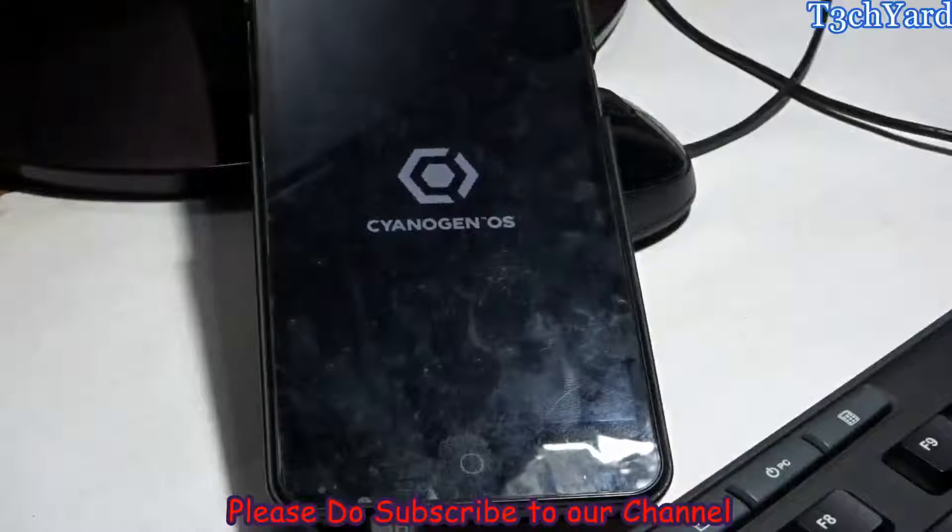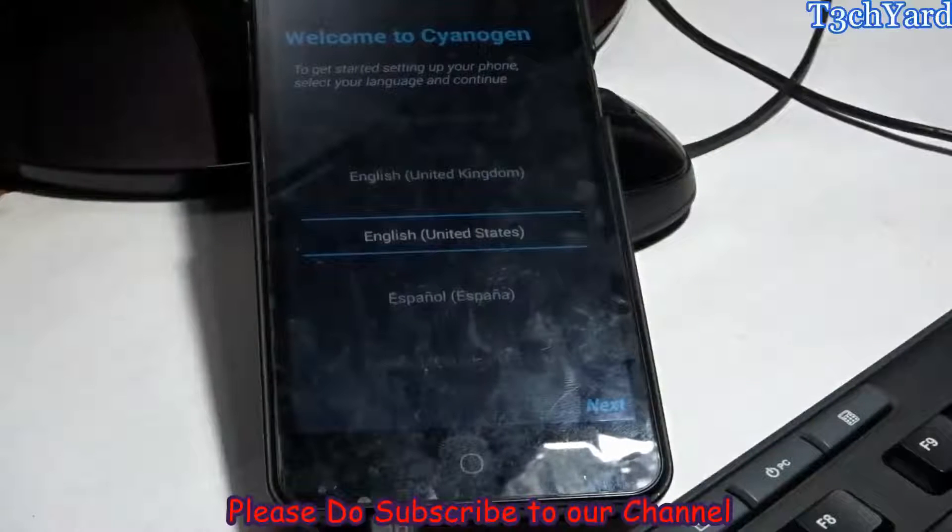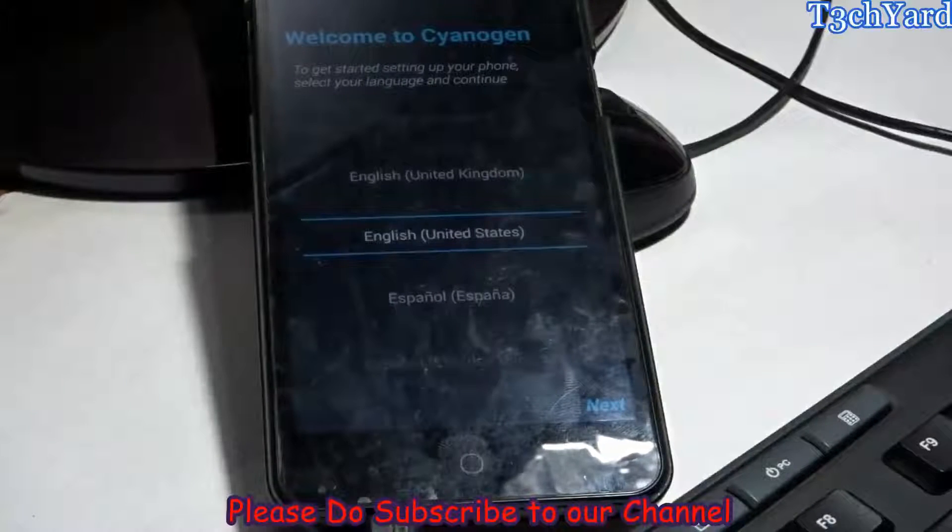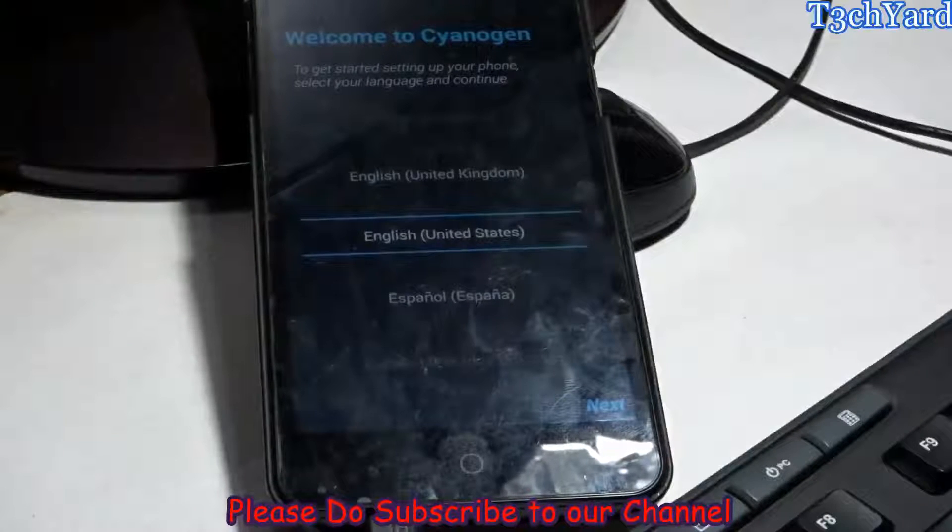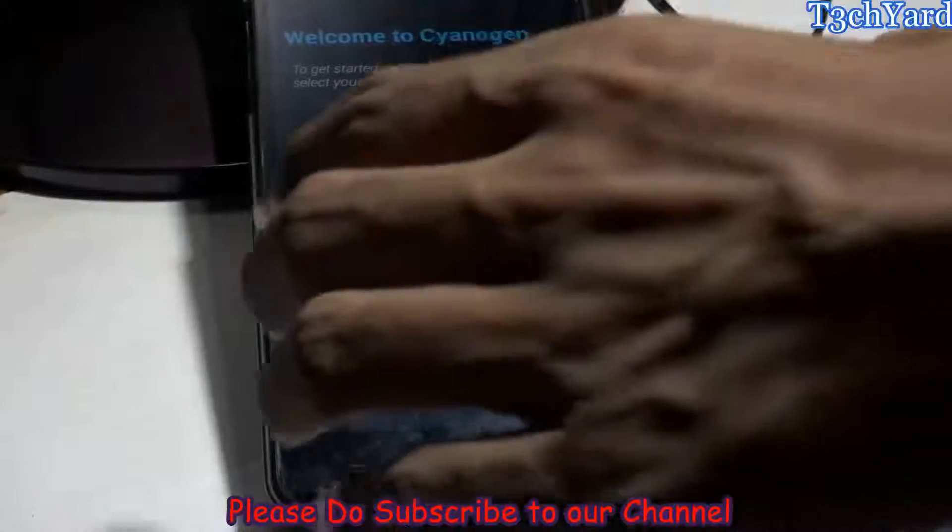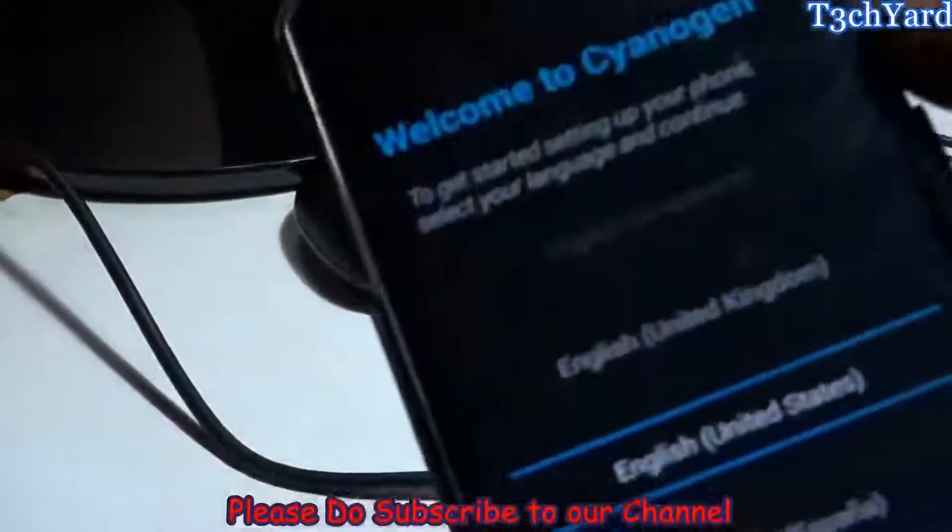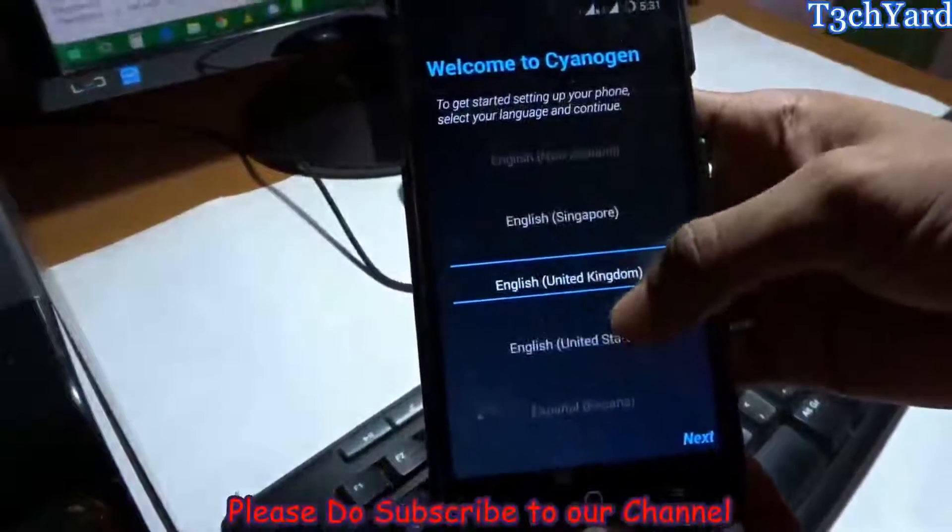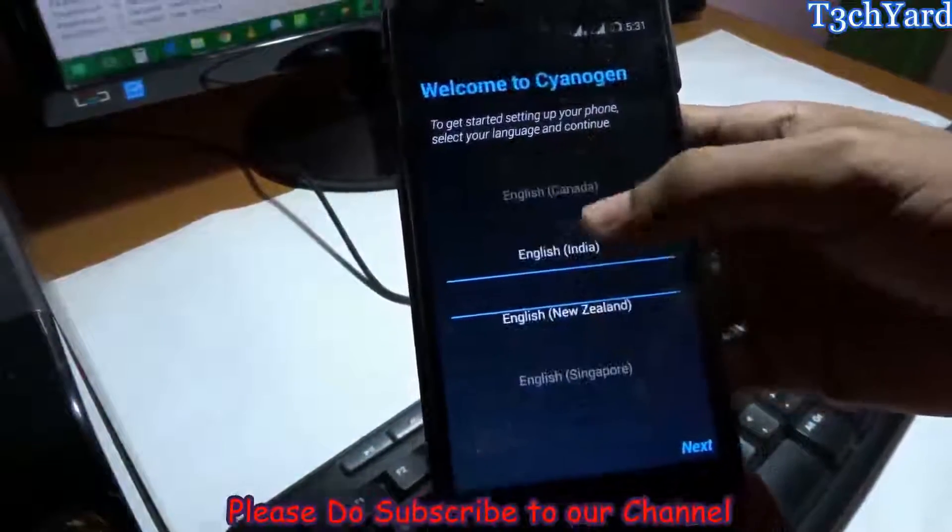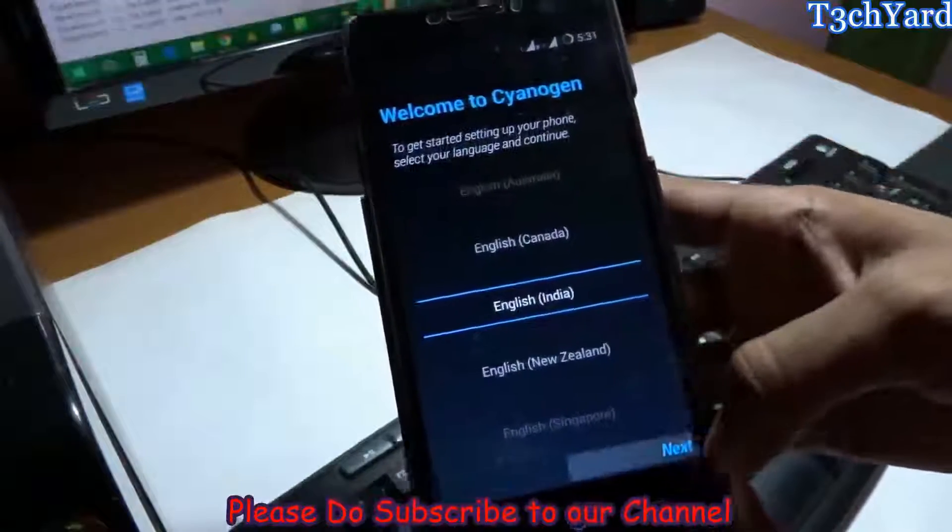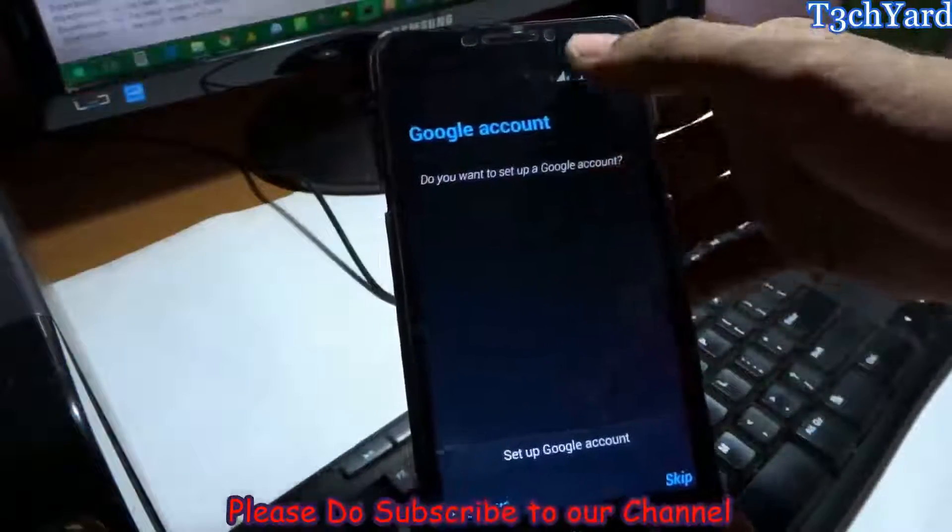As you can see, we are back in the CyanogenMod welcome screen and it's offering me which language should I use. Just give me a minute. It's here and just take the plug off. You can see it's telling me to select the language and I'm still taking some time to boot all the things up.